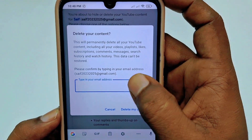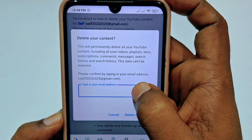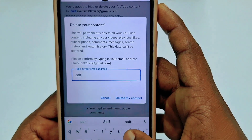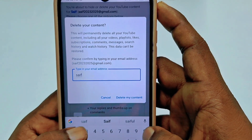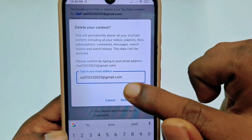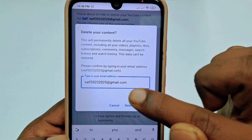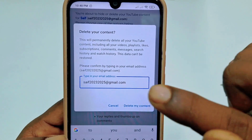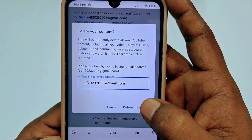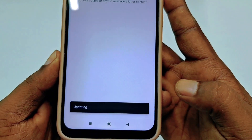You can see it says 'Please confirm by typing in your email address.' Type your email address here. From this Gmail account I created my YouTube channel, so I need to type this email address. After doing this, just click 'Delete my content' and wait for a few seconds.